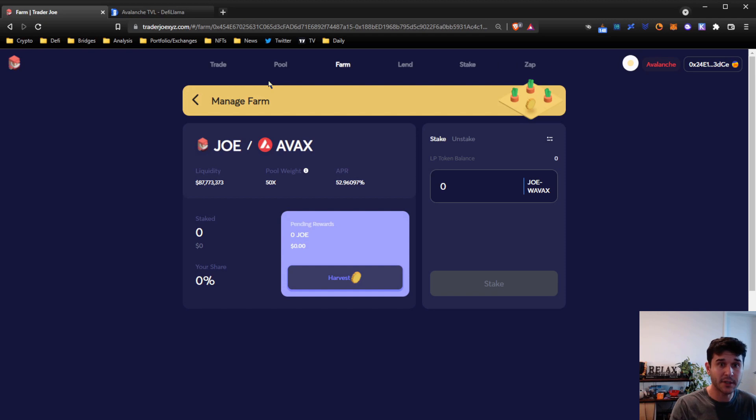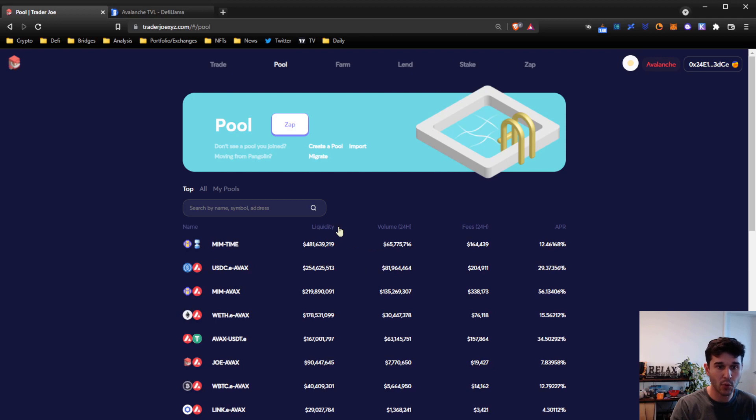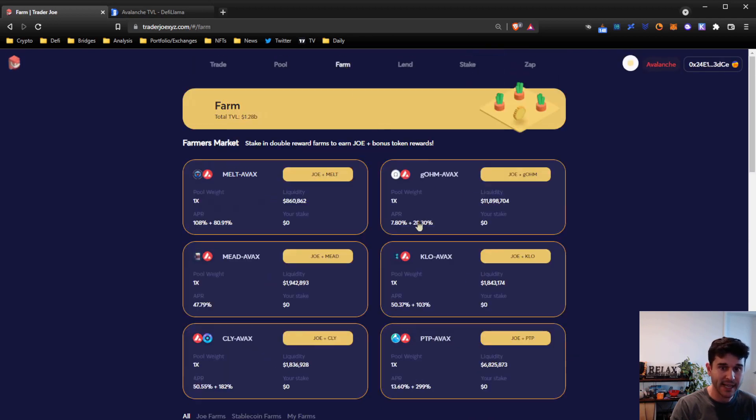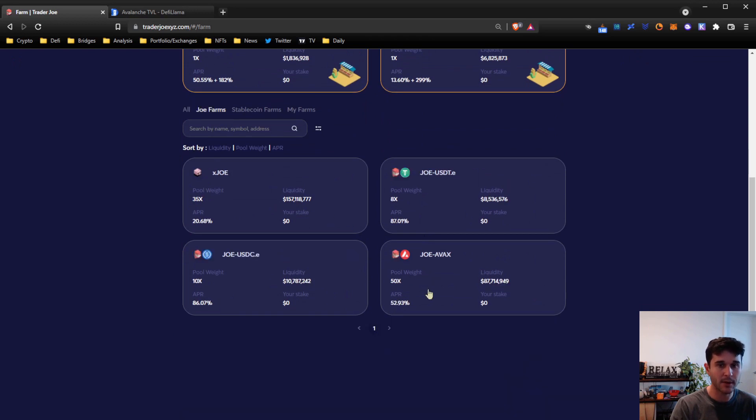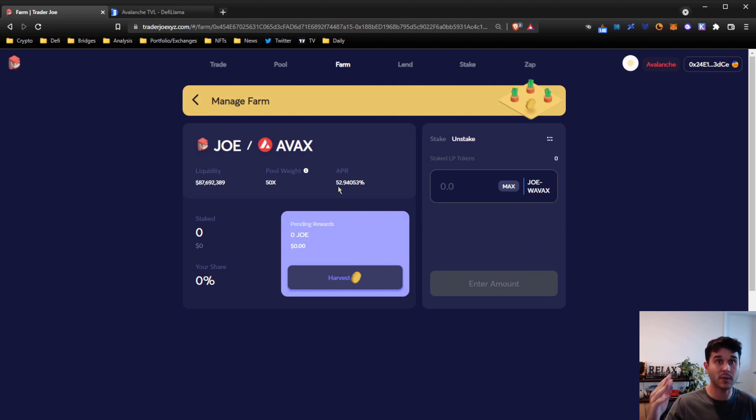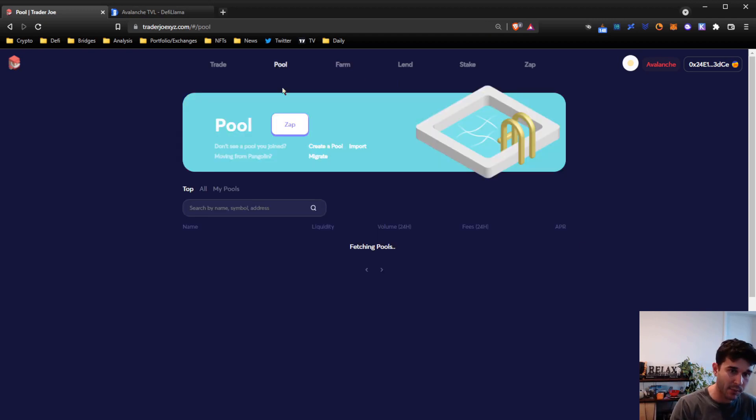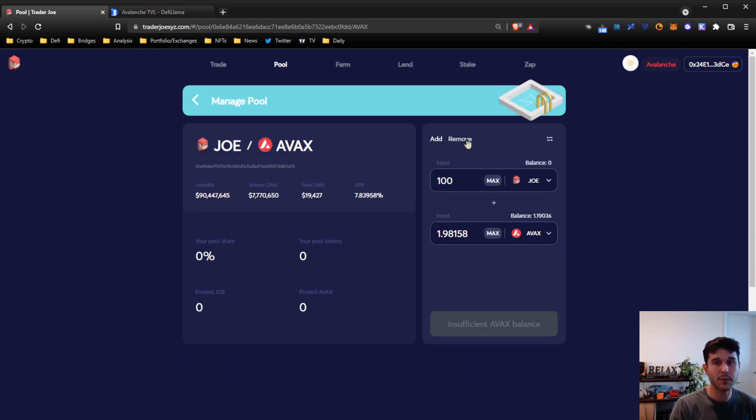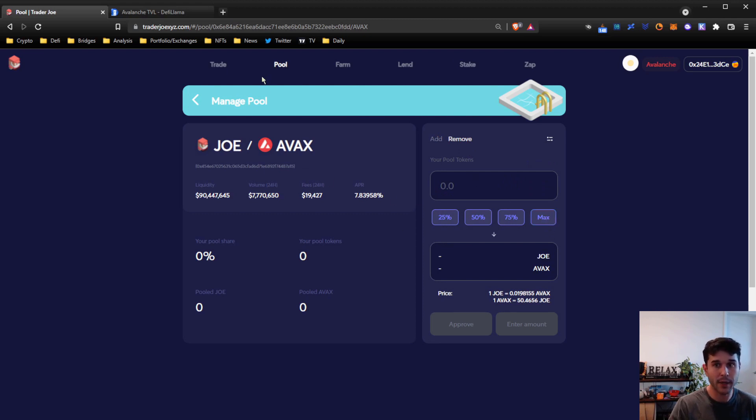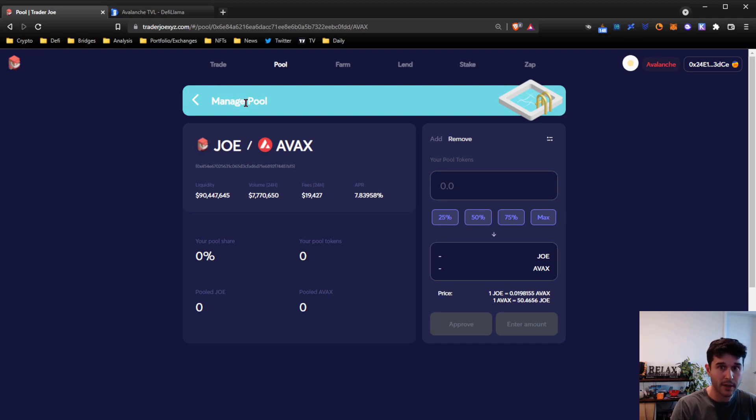When you're done and you want to exit this farm and you want to pull your liquidity out from the pool that we first entered, you need to first unstake your LP tokens. You will not be able to pull liquidity out until you unstake your LP tokens. So come to the unstake section, go through the same process. Those LP tokens will now get released, and then you can come to the pool and you can remove the liquidity that you originally put in. At that point, both assets will release and go into your wallet, and you're done.